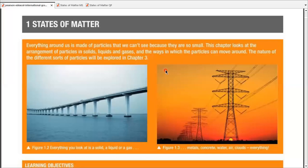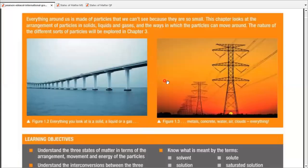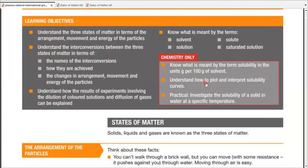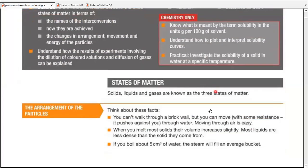A quick revision for chapter number one, states of matter. We're going to start with the three basic states of matter: solids, liquids, and gases.